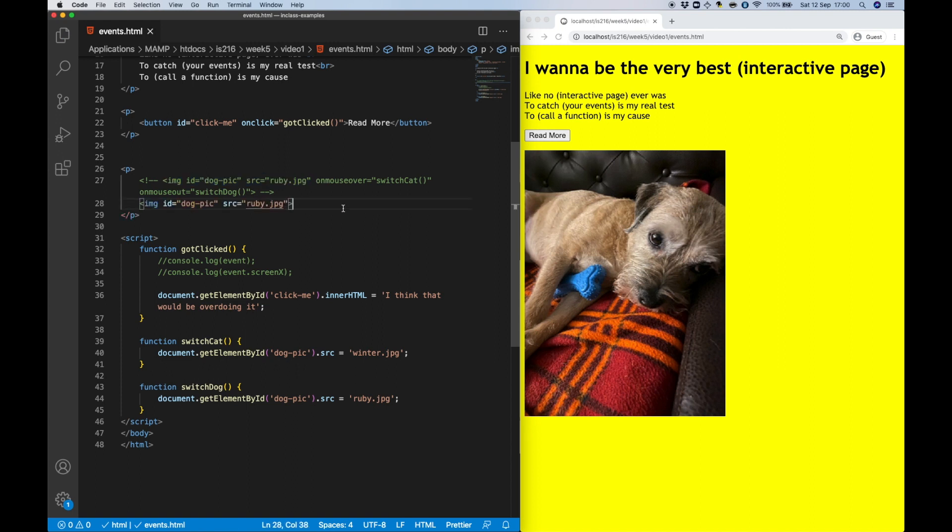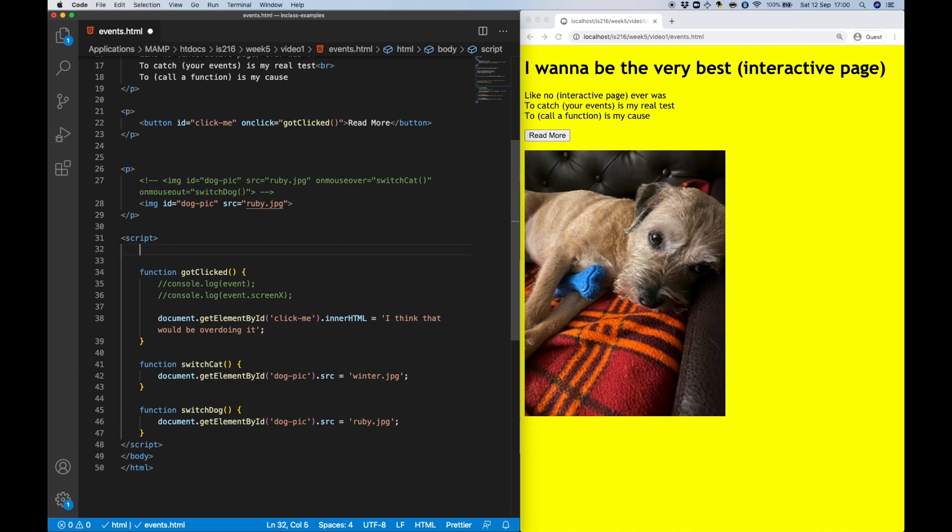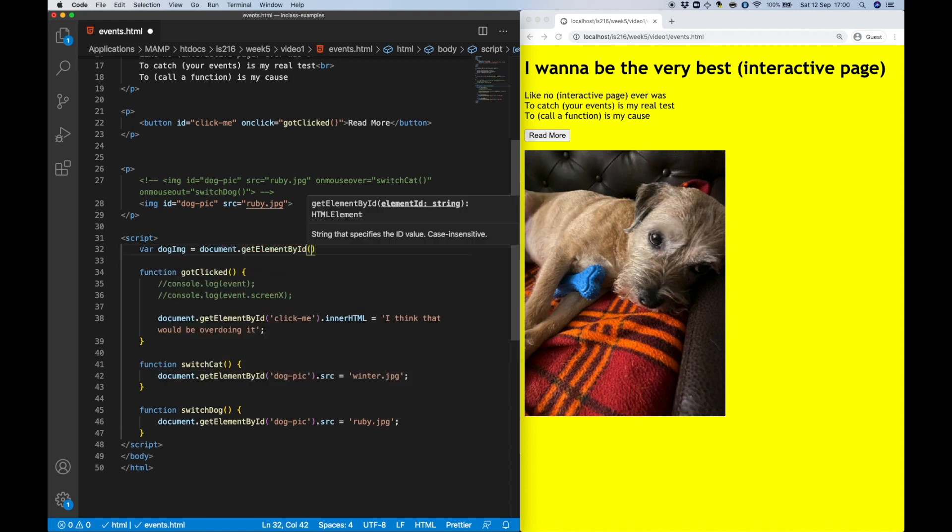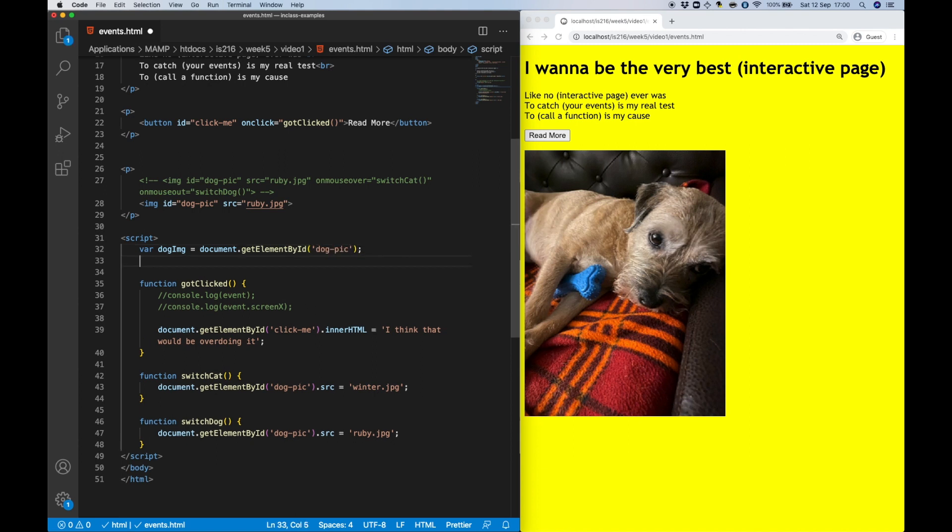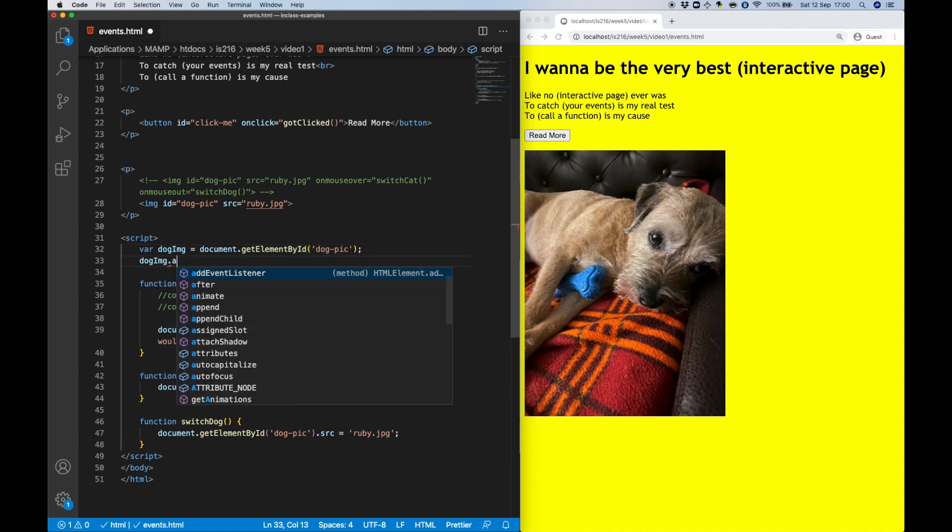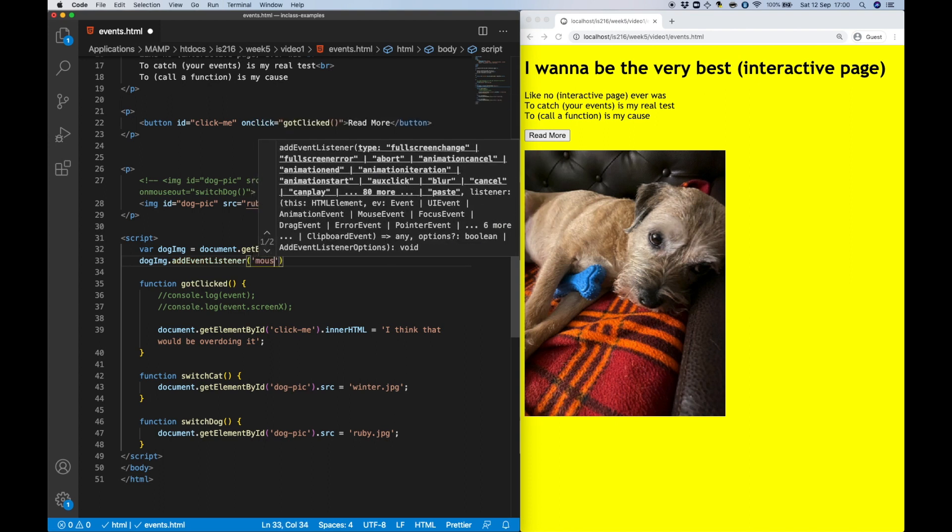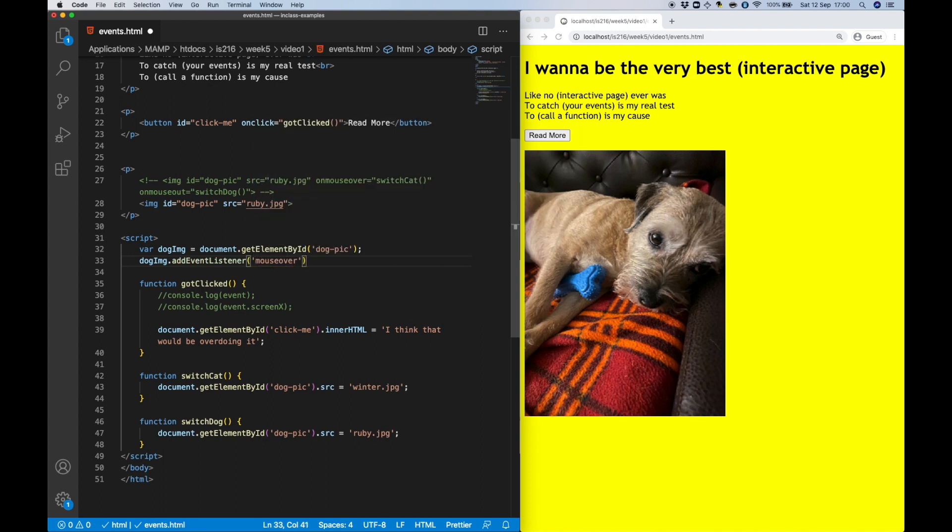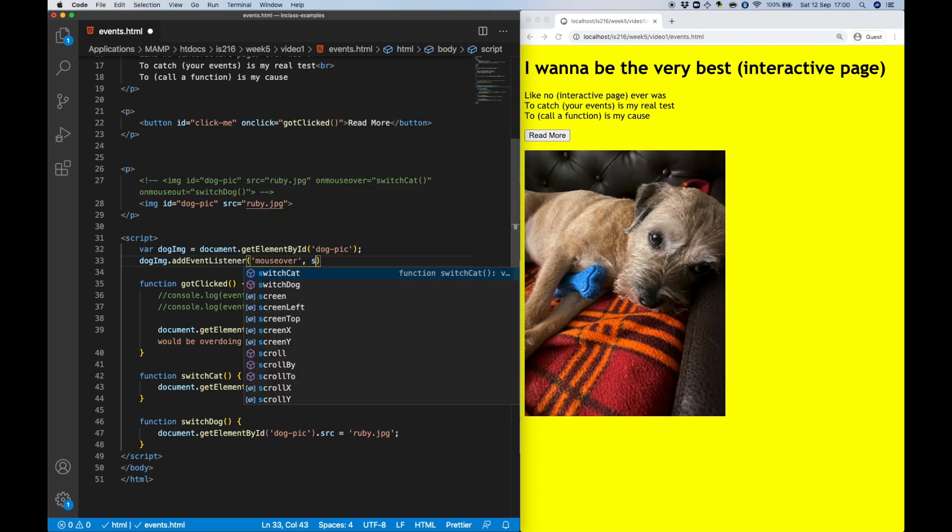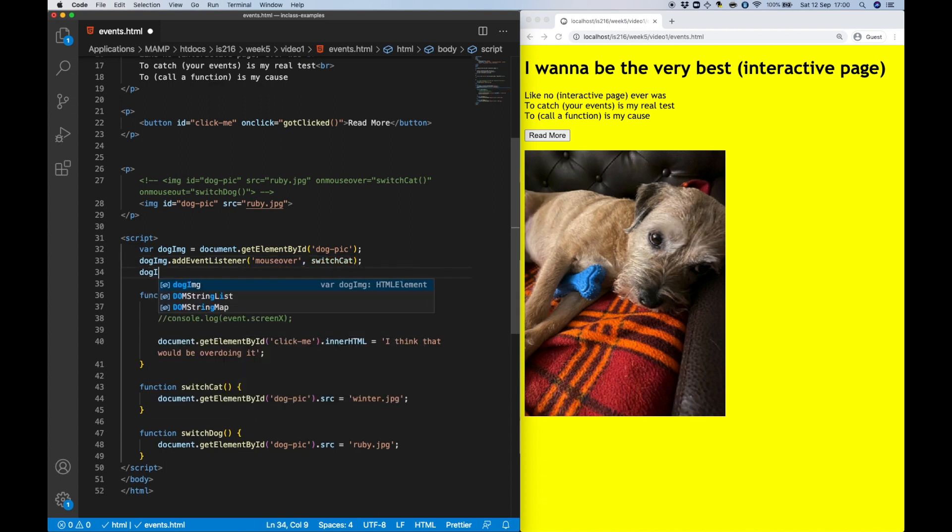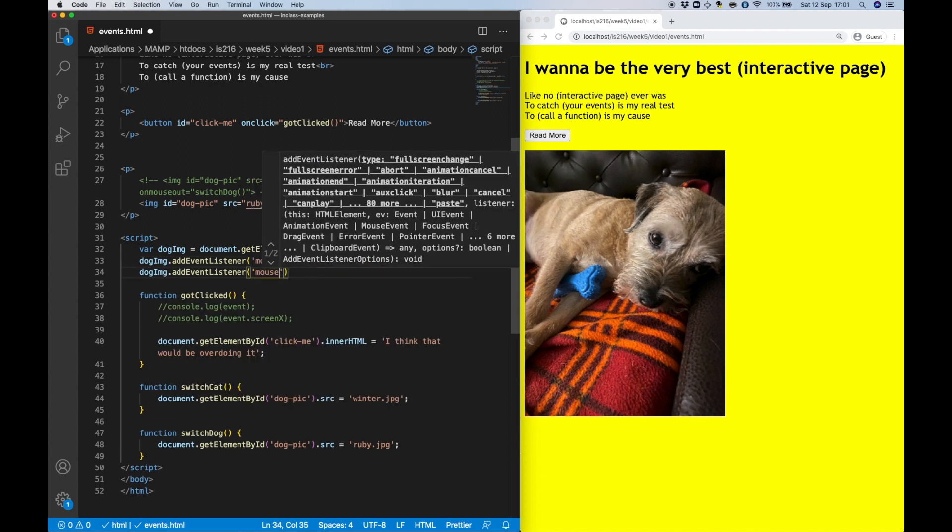To achieve this, I'm first going to identify the image element and assign it to a variable. After that I'm going to use the addEventListener method to attach some event handlers to that element that constantly monitor for mouseOver and mouseOut events, calling the respective functions when they occur.